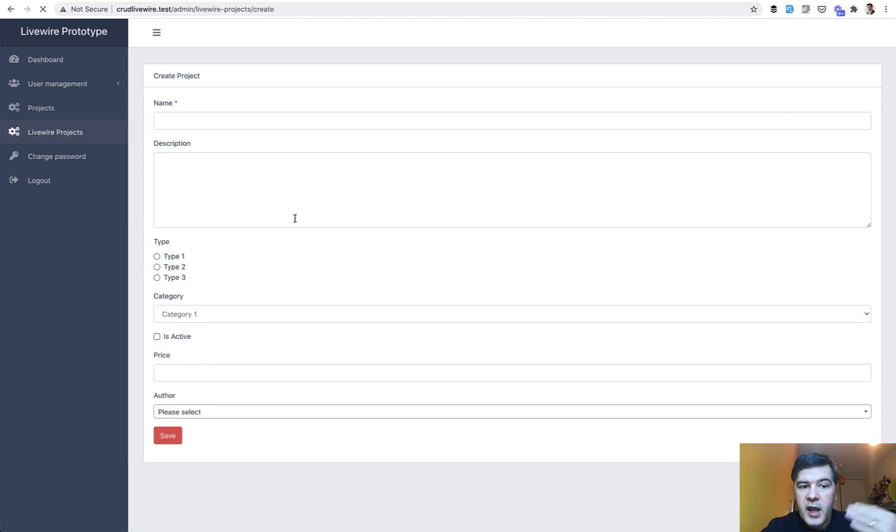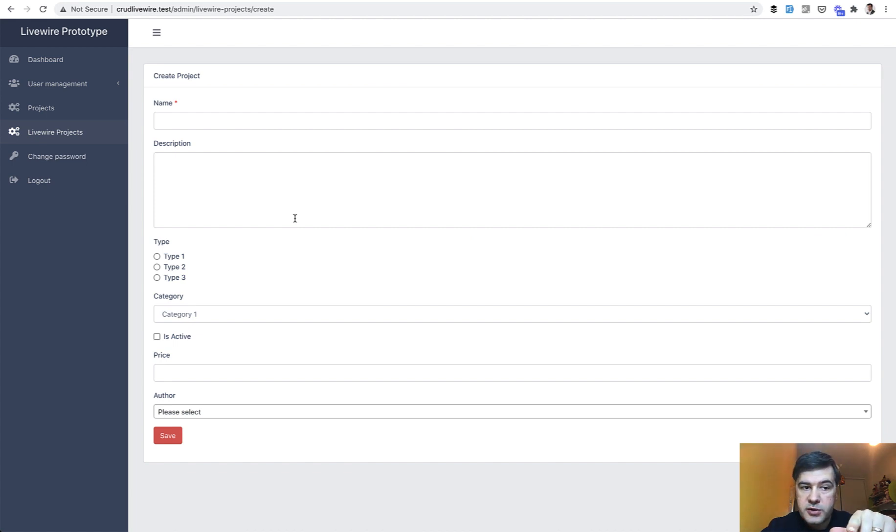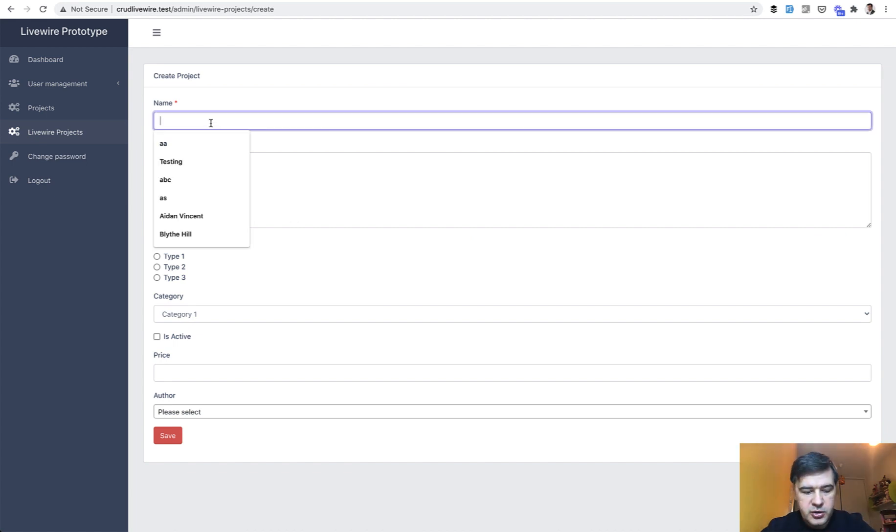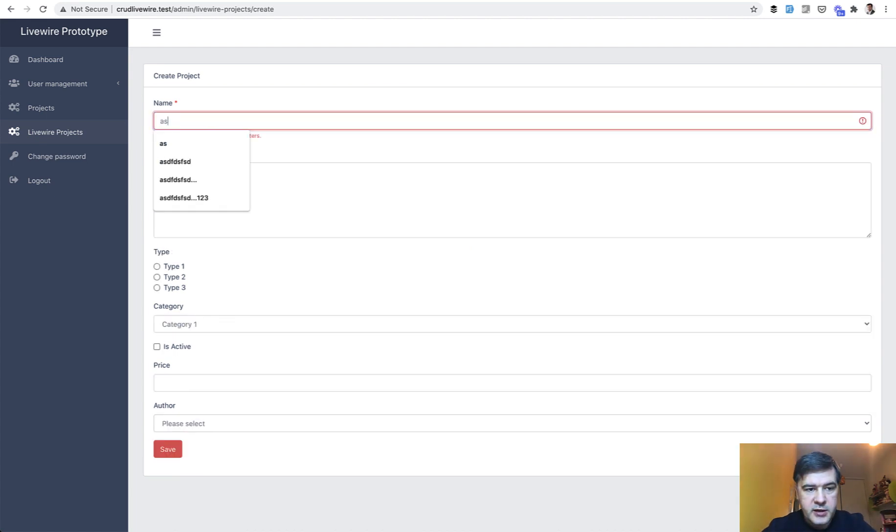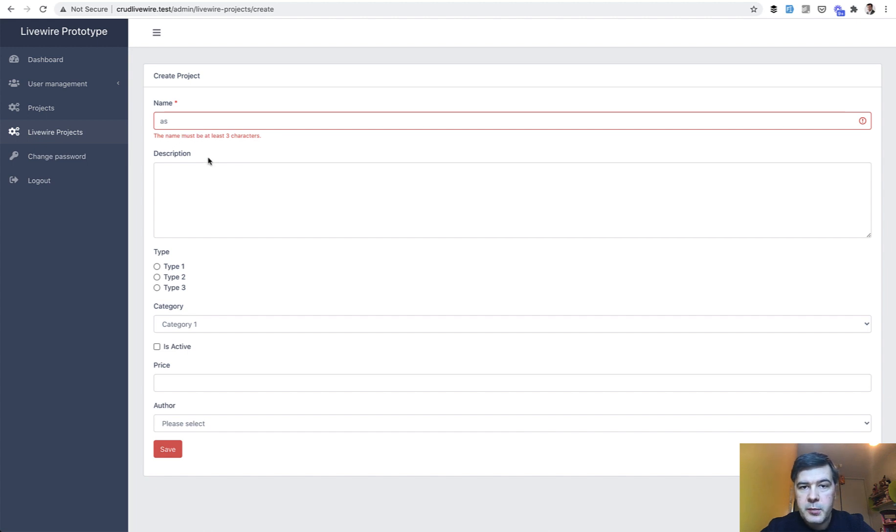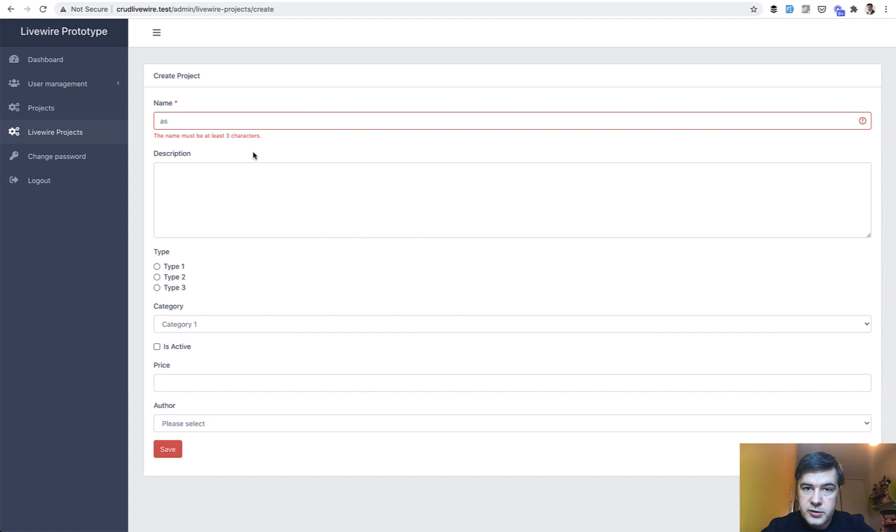Then in add project form, the form itself is also Livewire. So you can get the validation message like this one. And that validation happens in Livewire. Not in Laravel post. So it's not posting to the server. I mean it's posting but it's not submitting the form.